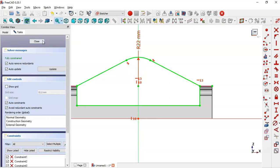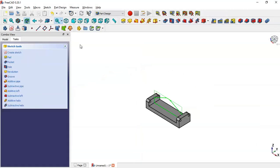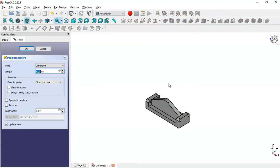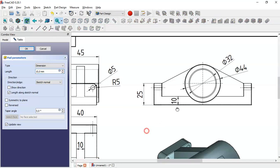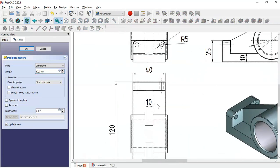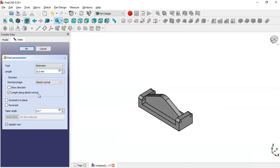Now close the sketch and go to the Pad tool. We see a pad of 10 for this sketch. Check the option Symmetrical Plane and click OK.